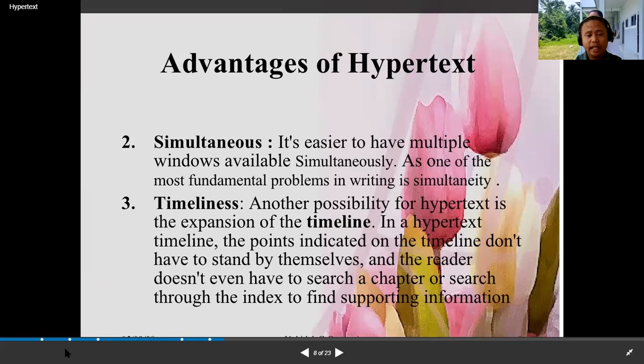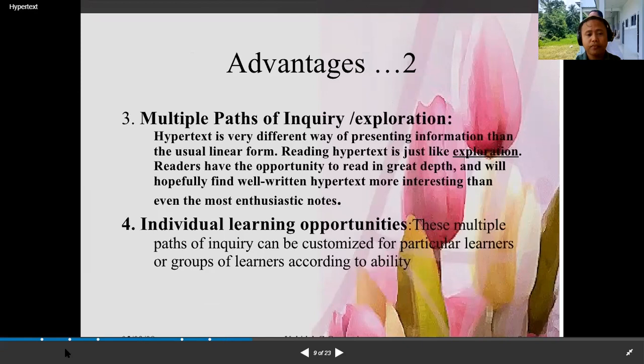The advantages of hypertext include simultaneity and timeliness. It is easier to have multiple windows available simultaneously, which addresses one of the most fundamental problems in writing. For timeliness, hypertext allows expansion of the timeline — the points indicated on the timeline don't have to stand by themselves, and the reader doesn't have to search through a chapter or index to find supporting information.